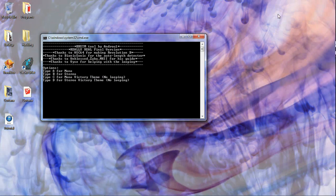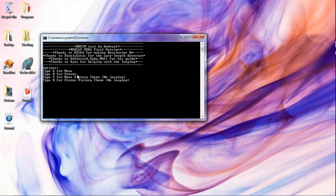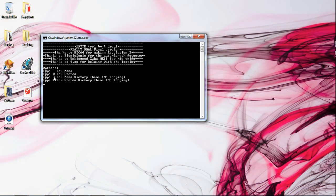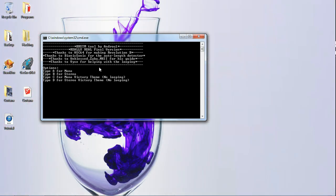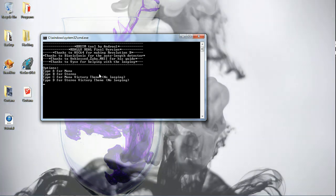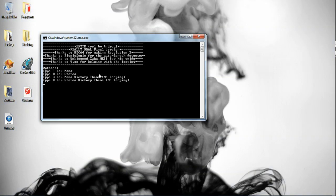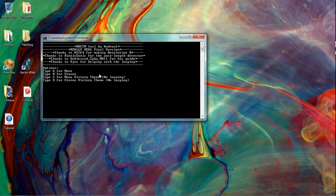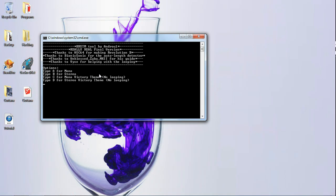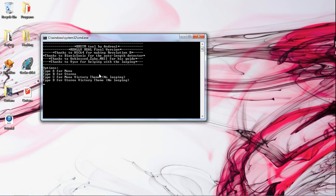It'll launch up a command prompt. Select whether you want mono or stereo. If you type C or D — victory theme — that means it will not loop, and you want it to loop if you're doing it on a stage. So if you're going to use mono, type A. If you're going to use stereo, type B. Most newer TVs have stereo sound speakers, but if you have an older box TV, choose mono. If you're not sure whether your TV can play stereo, just check your TV's manual. I have a stereo TV, so I'm going to type B because I don't want it to be a victory theme.